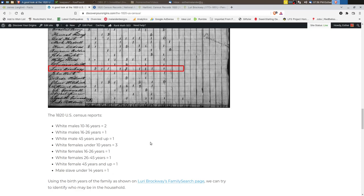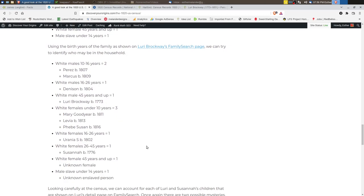So when you're looking at these numbers, you want to look at the group that you have on say family search or ancestry and see if you can assign people to each of these age groups. So that's what I did here below. So we've got the two white male children Perez and Marcus. The one male that's 16 to 26 is Denison. And then the 45 year old and older is Lori.